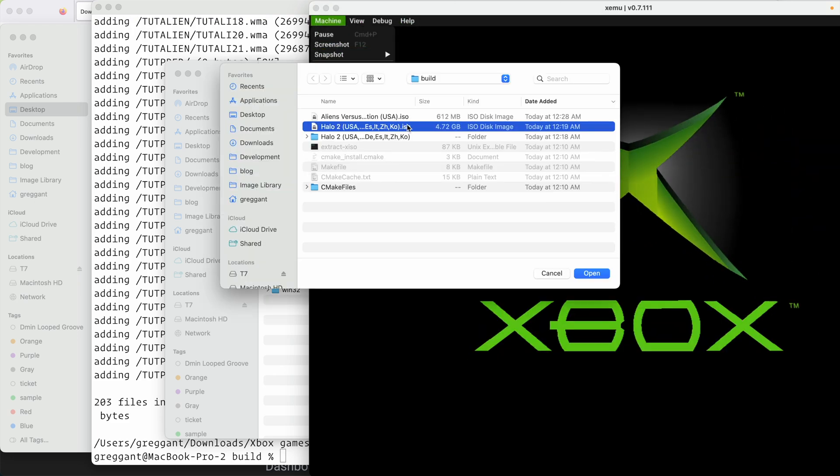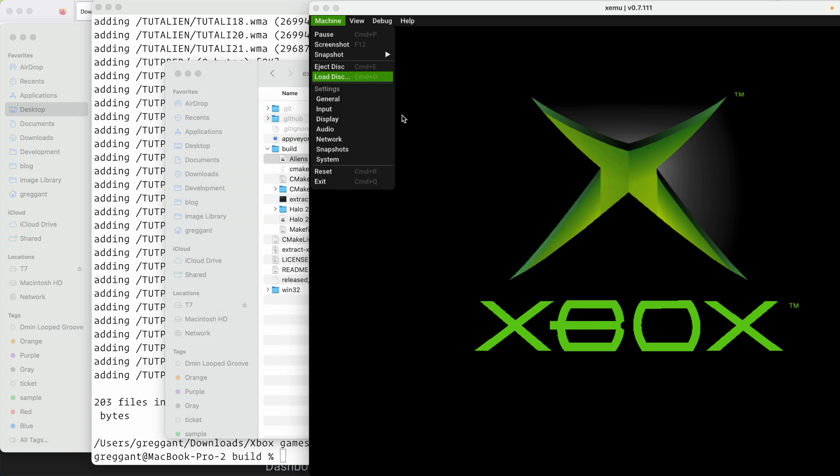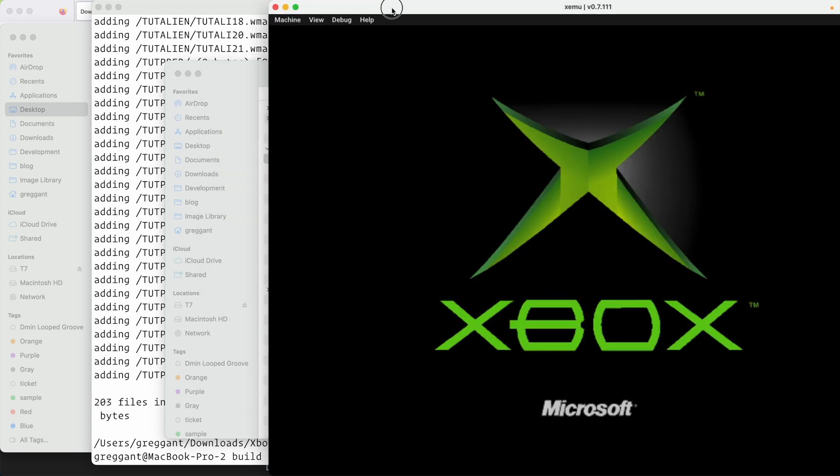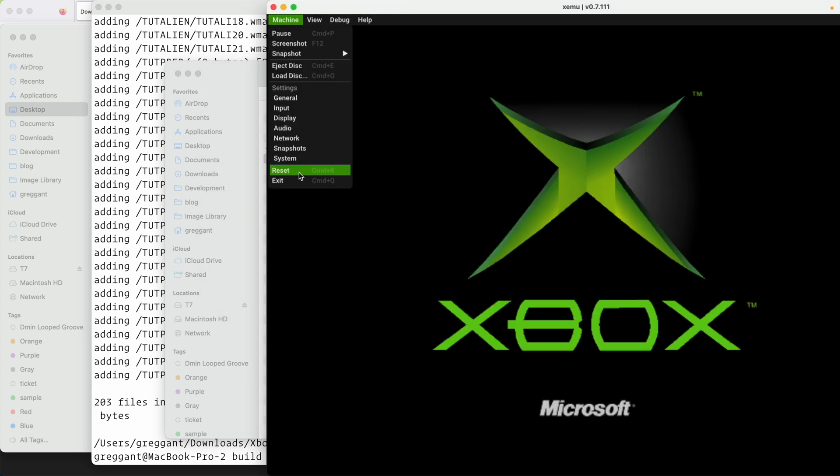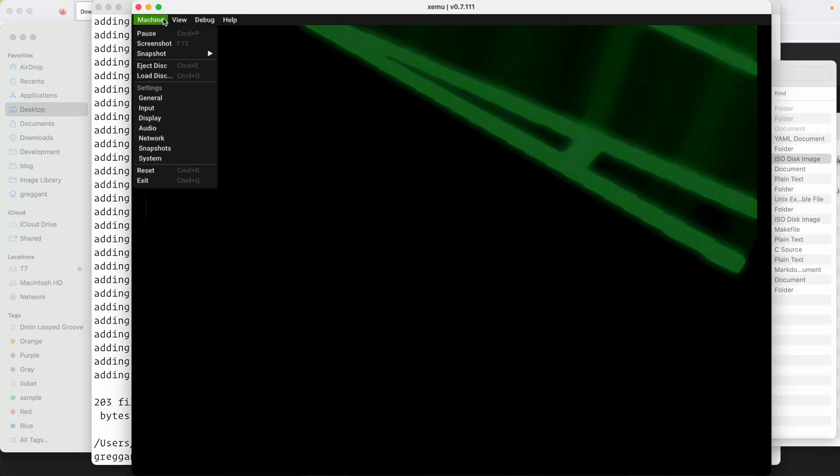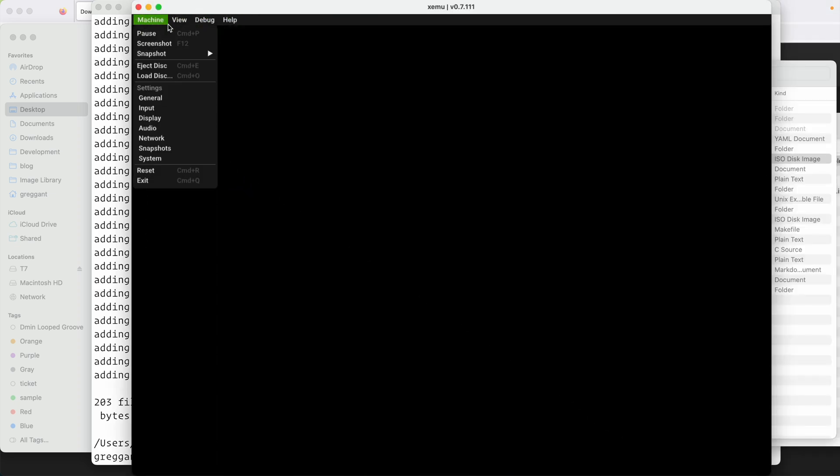As a side note, repacking games for XMU often reduces the iso size. With this game, let's go over a few more advanced things you can do with this.